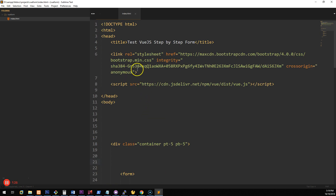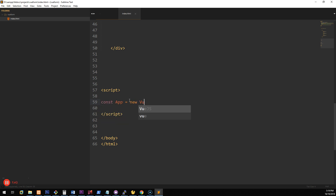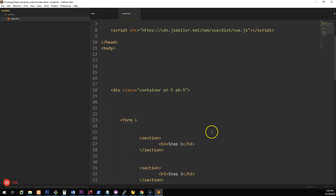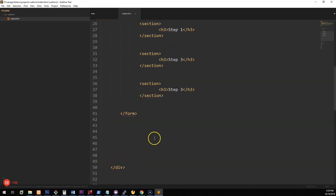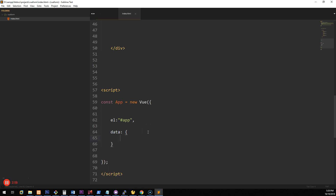Now let's set up our Vue instance. At the bottom of the screen inside the script tags, we want to create a new Vue instance: const app = new Vue. Inside the Vue object we want to determine the ID of the container we want Vue to work within, so we'll call it 'app' and set the form ID to 'app'. Now Vue knows that whatever happens within this container will run through Vue. Then we'll create a data method to hold all the form properties.